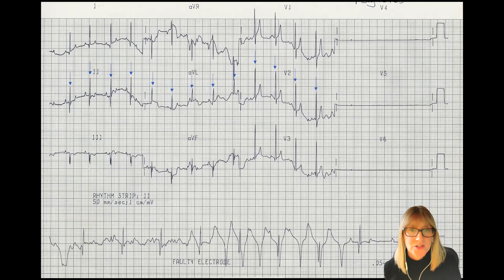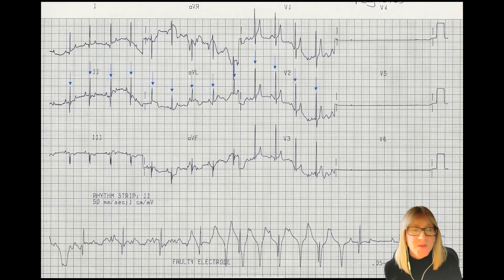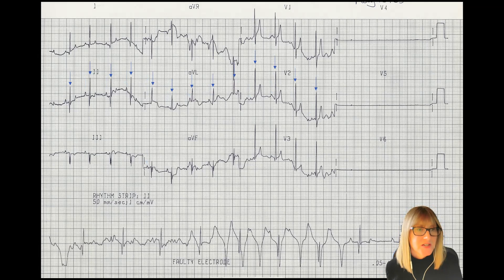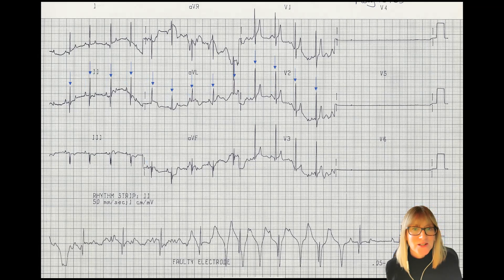Of course, they change as the lead changes as we move from left to right. The PR intervals look like this activity is associated, and the P's are positive in lead two. So I really do quickly think that this looks like a normal sinus rhythm, at least in that top section.